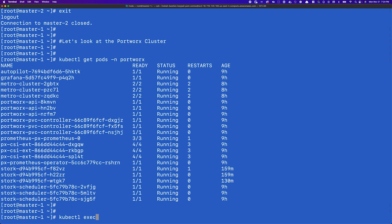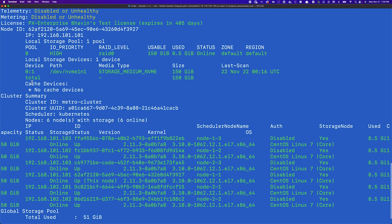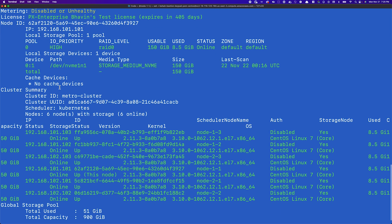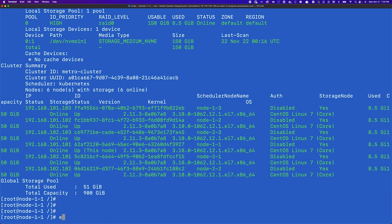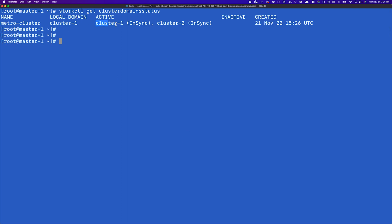There is a single Portworx storage cluster stretched across these two different Kubernetes clusters. If we exec into one of the Portworx pods and run a pxctl status command — pxctl is a CLI utility from Portworx — you can see the cluster is fully operational with six worker nodes: nodes 1-1, 1-2, and 1-3 from the primary cluster, and nodes 2-1, 2-2, and 2-3 from the secondary cluster. Using this stretched topology you can achieve zero RPO or zero data loss for your disaster recovery solution.